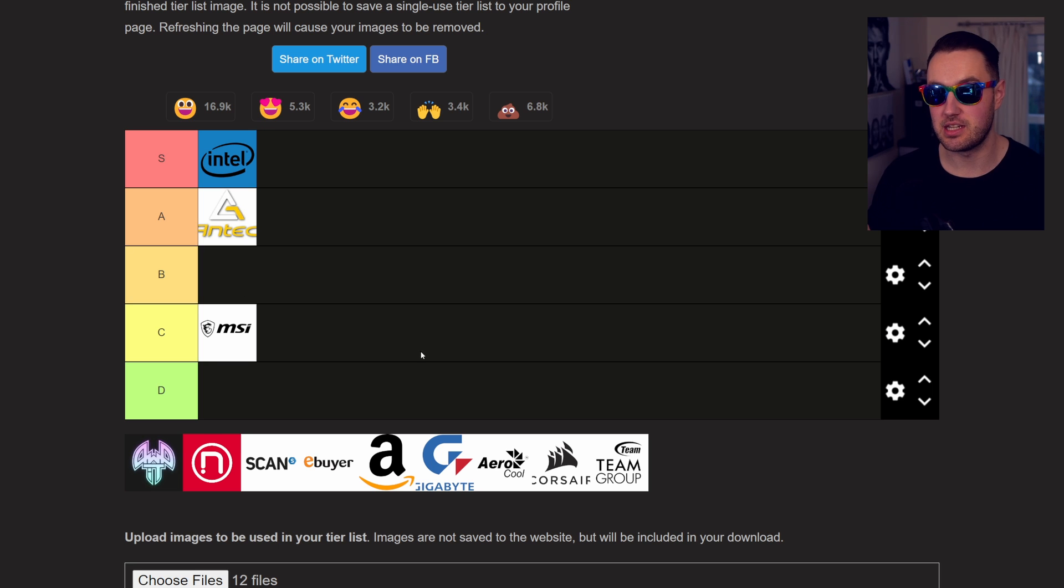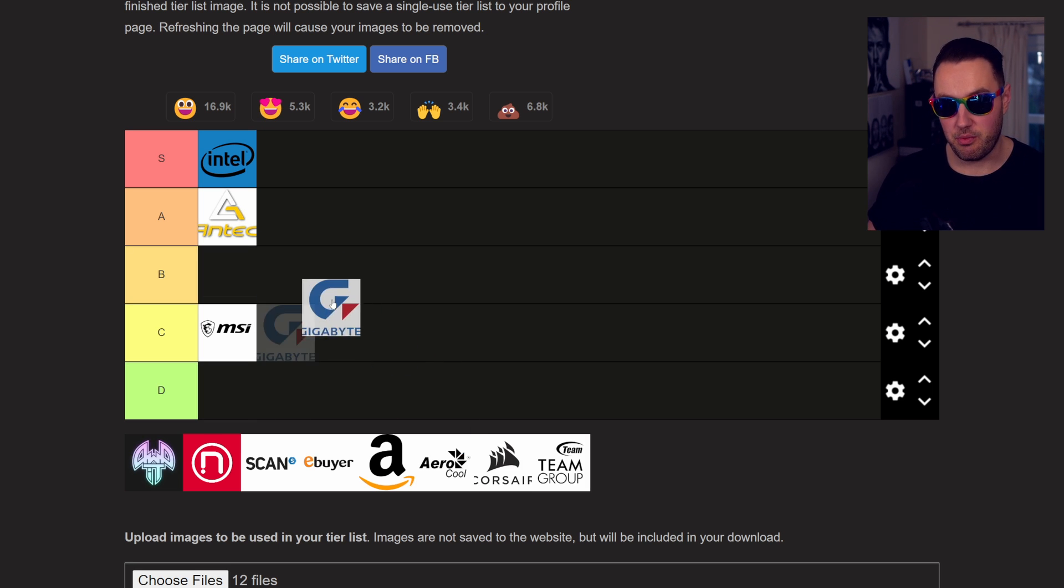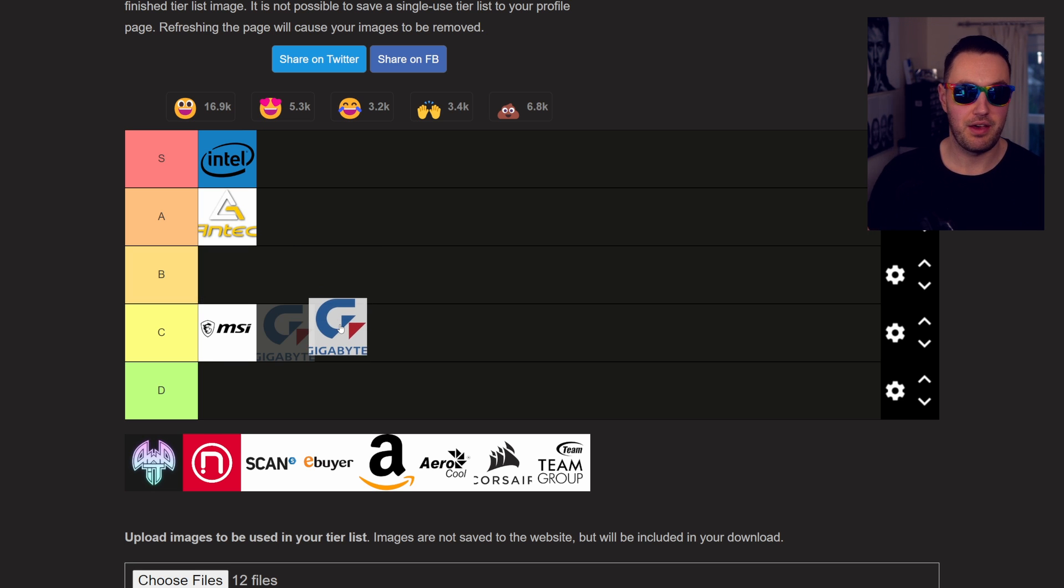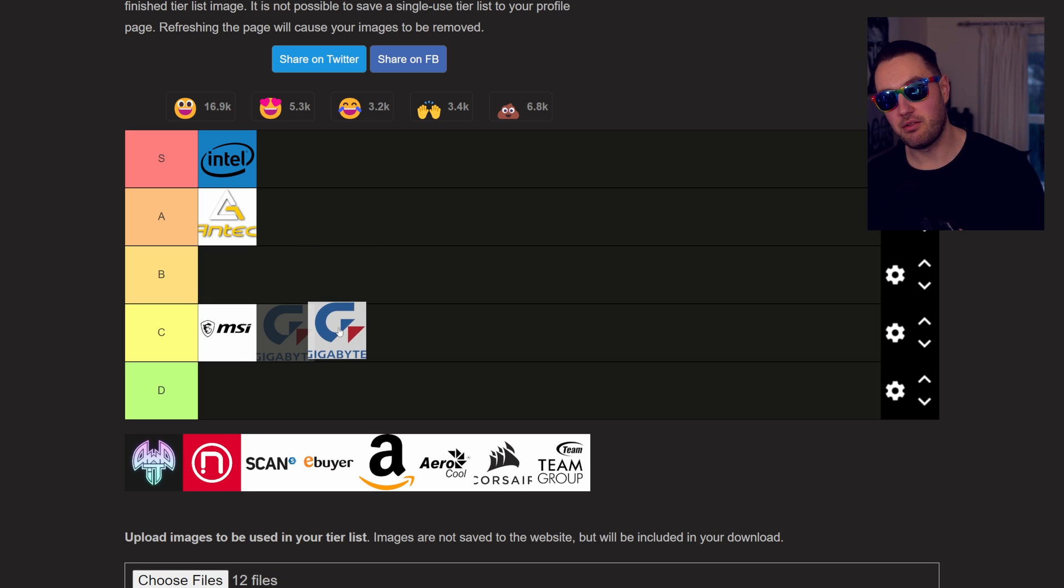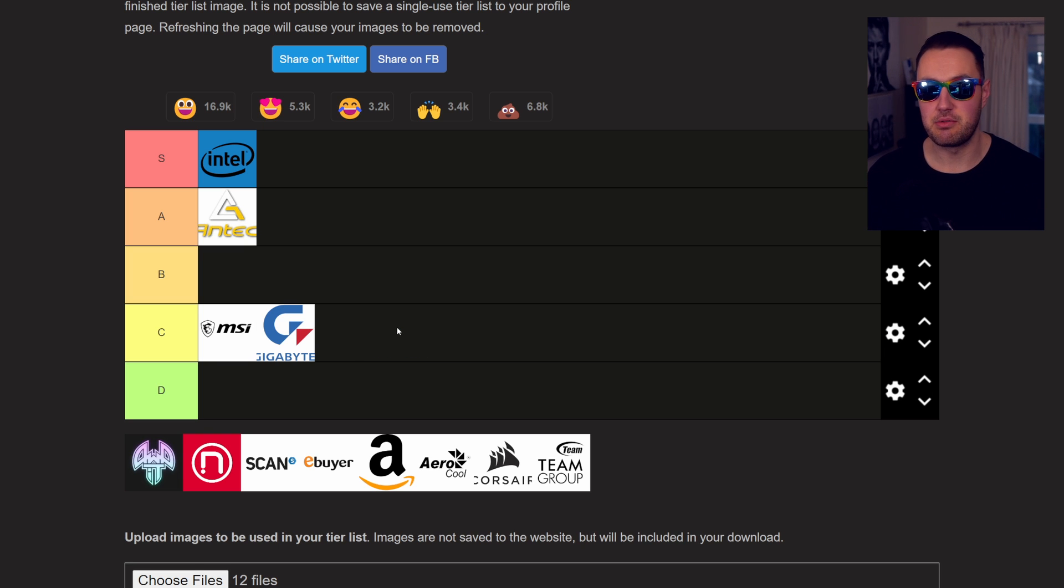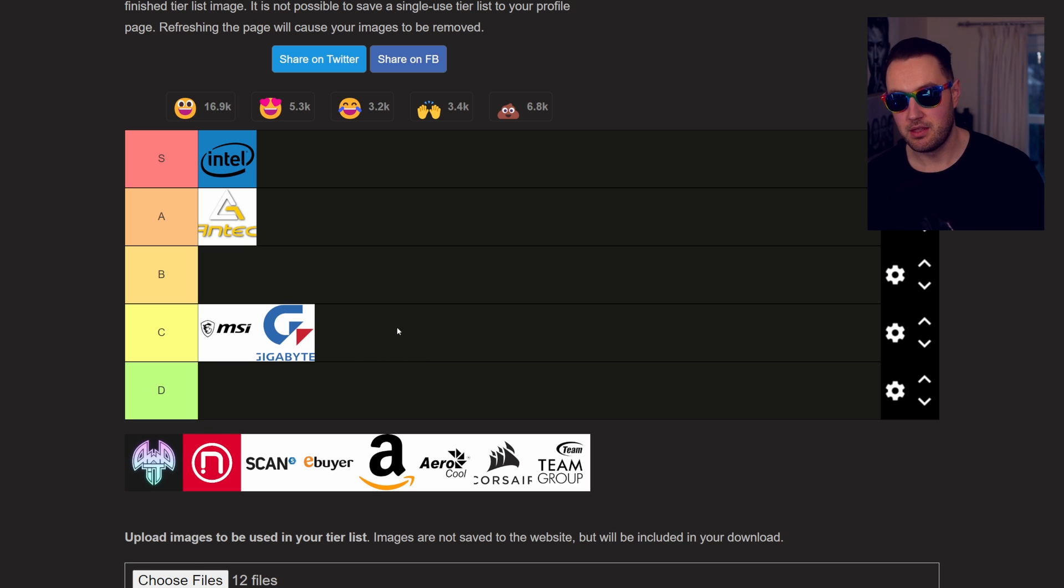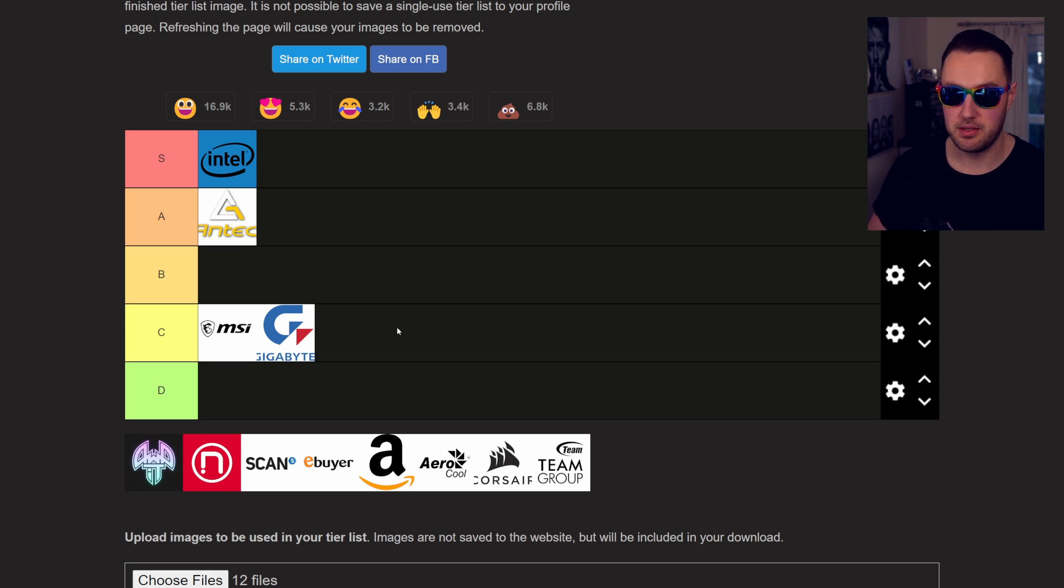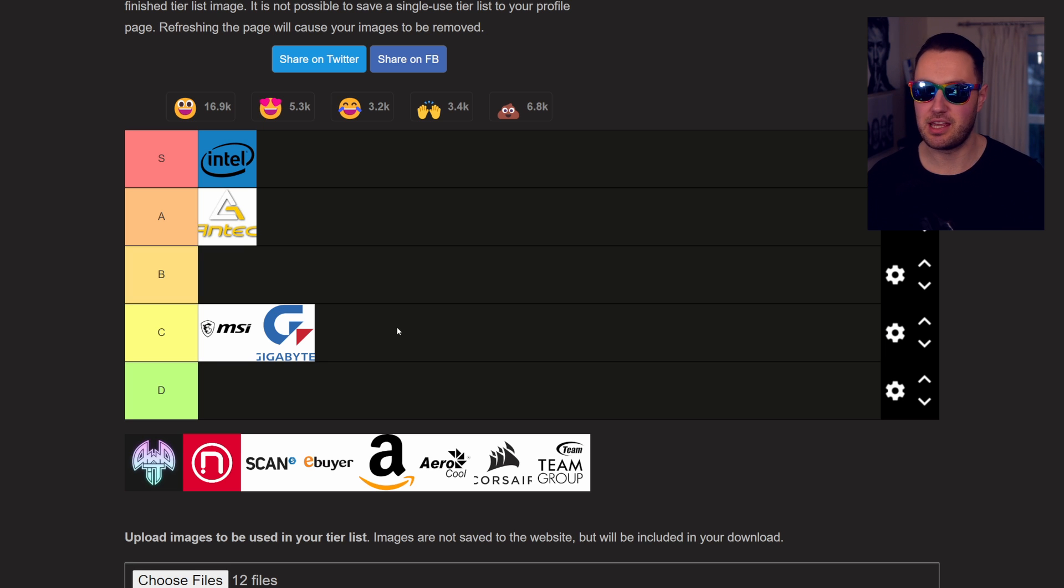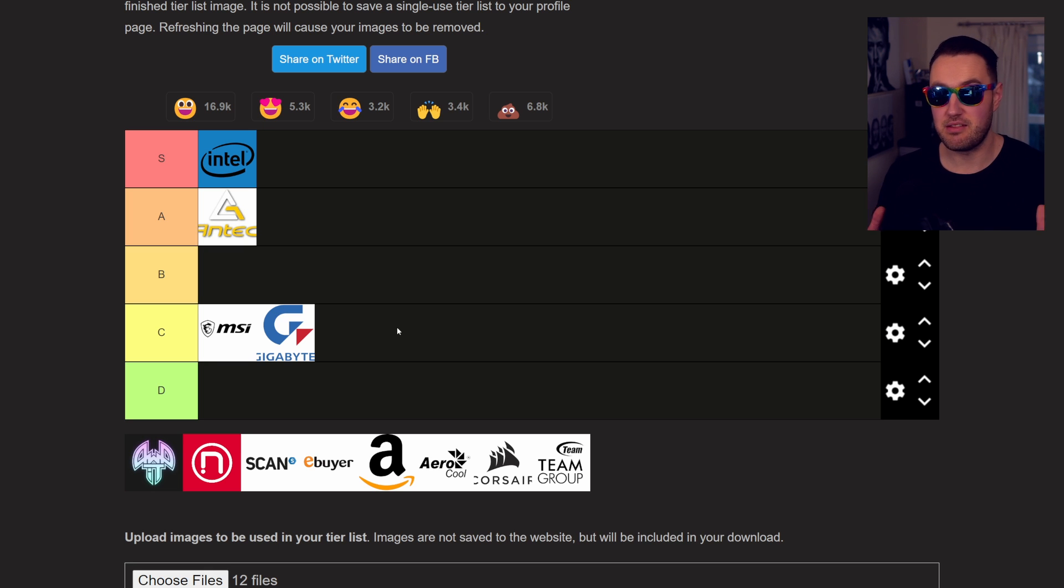Next up is Gigabyte, and this is another one where I'm hovering between B and C. I've had some good experiences with Gigabyte, and I've had some bad experiences. But I'm going to land on C with this one, because I have had to return one graphics card to them before, which wasn't working. They did replace it. It took about five weeks to get the replacement. I wasn't particularly happy with how long I had to wait, but they still held it up.